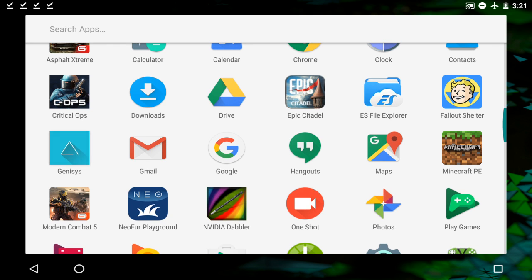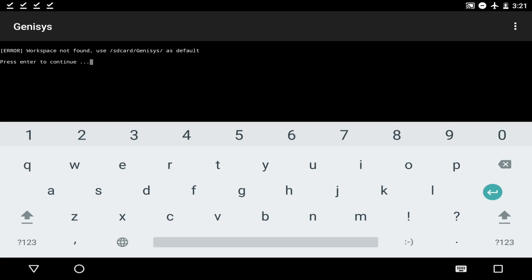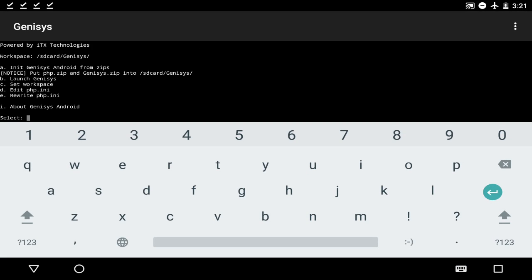So make sure you install it and open the app — if you don't open the app, you're not going to find the folder at all. It's usually right here. There we go, we got Genesis right there. As soon as you open the app, it's going to do this little setup. It's going to say Workspace. What you're going to do is just click on Enter, and it's going to say you need to port the php.zip and genesis.zip into sdcard/genesis, which we are going to do right now.